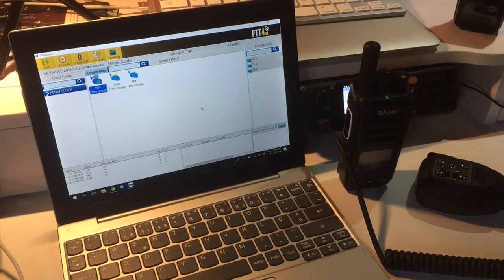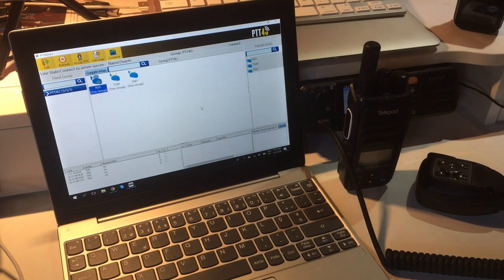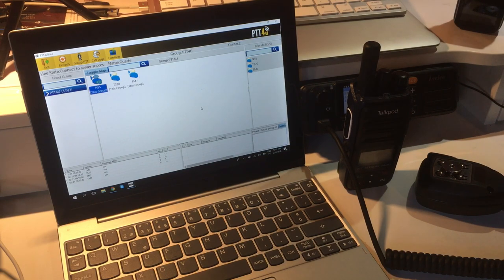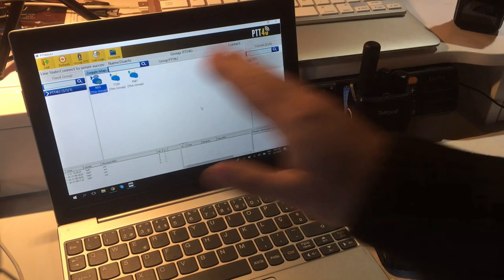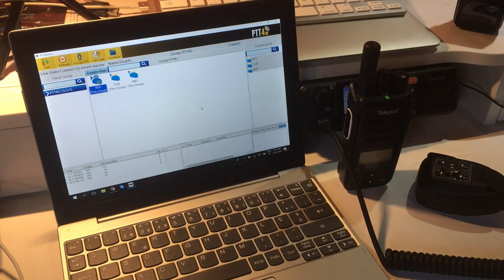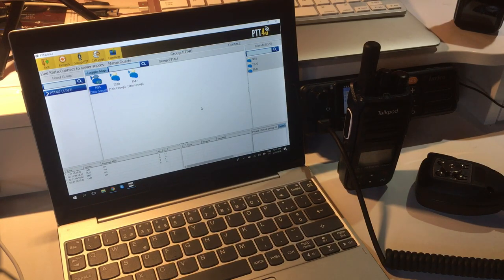So after one minute, since I programmed the lone worker time, I should get an alarm here in the dispatch saying call that guy because maybe he's in trouble.